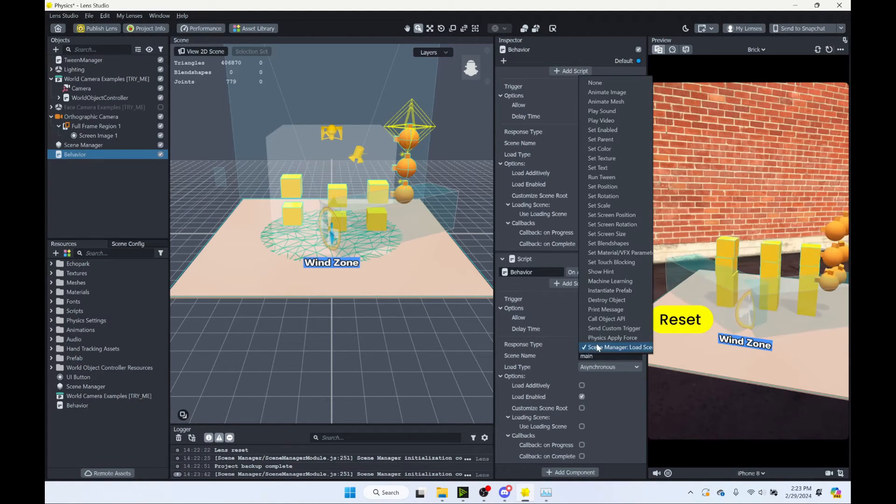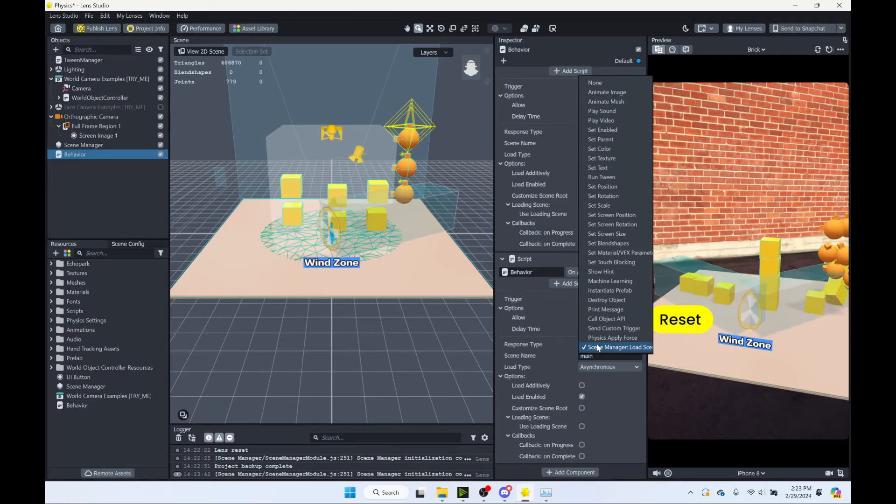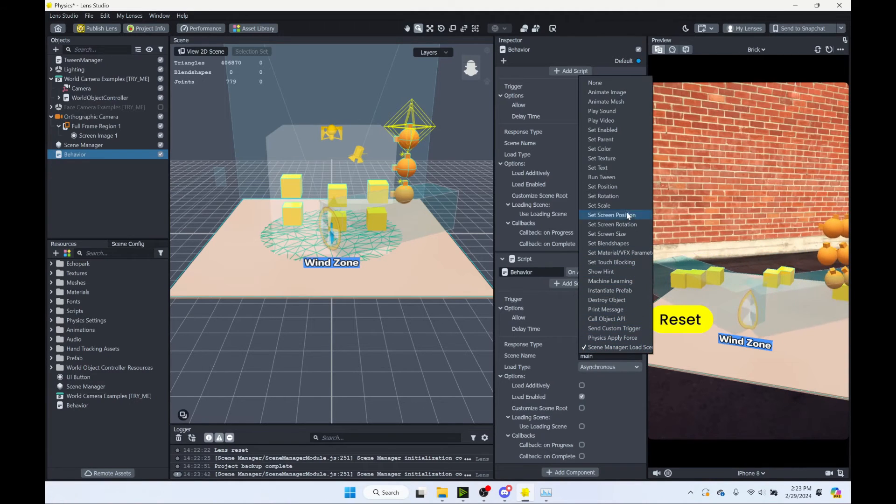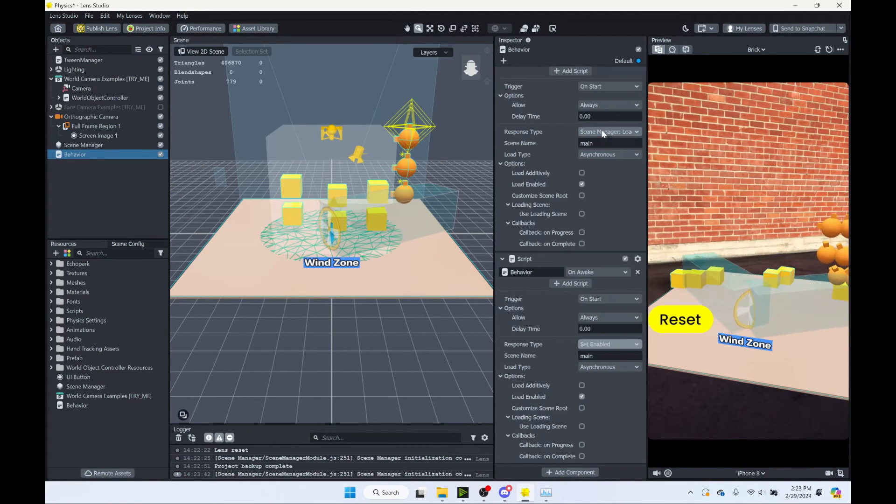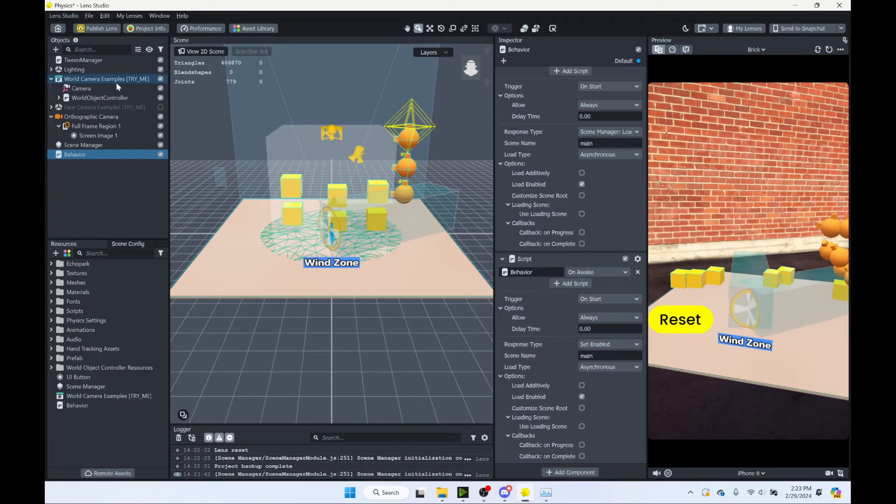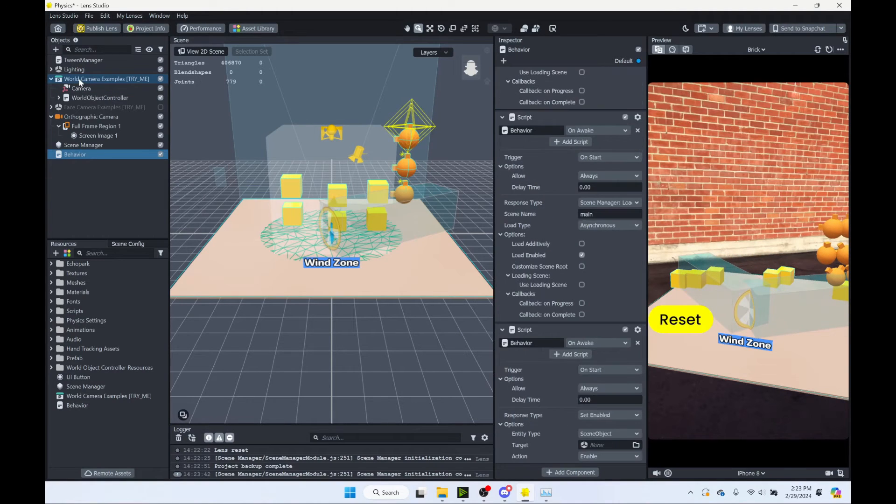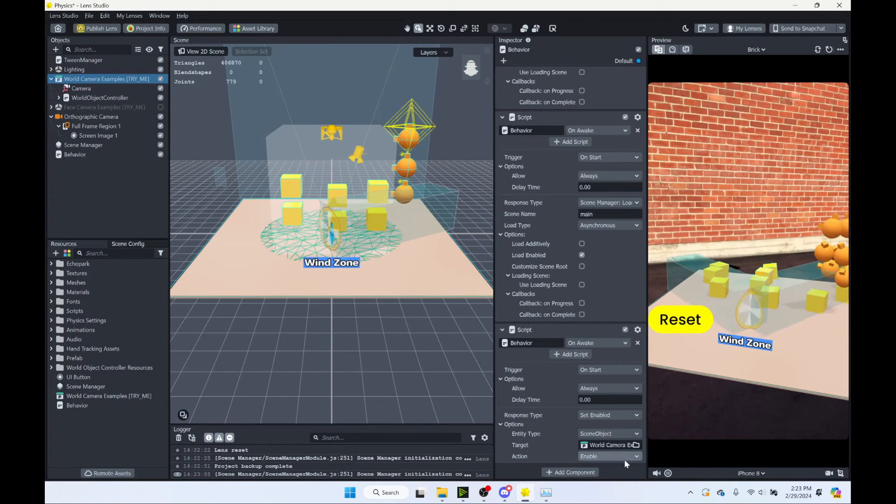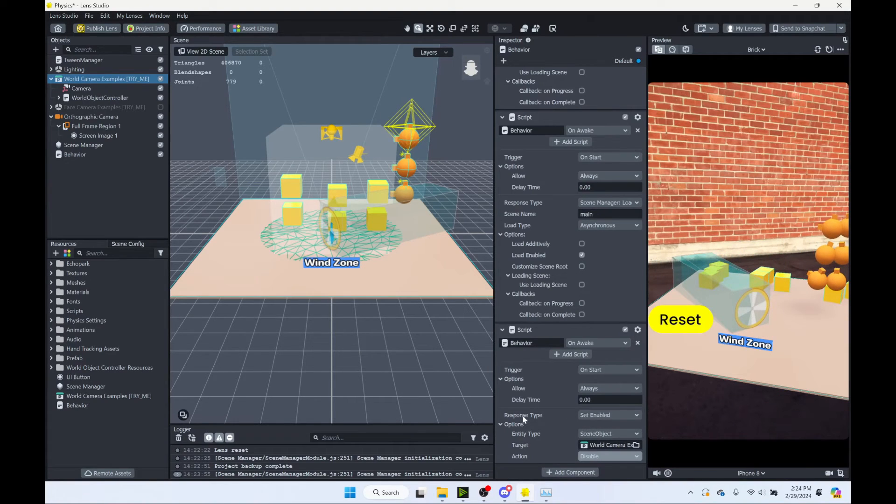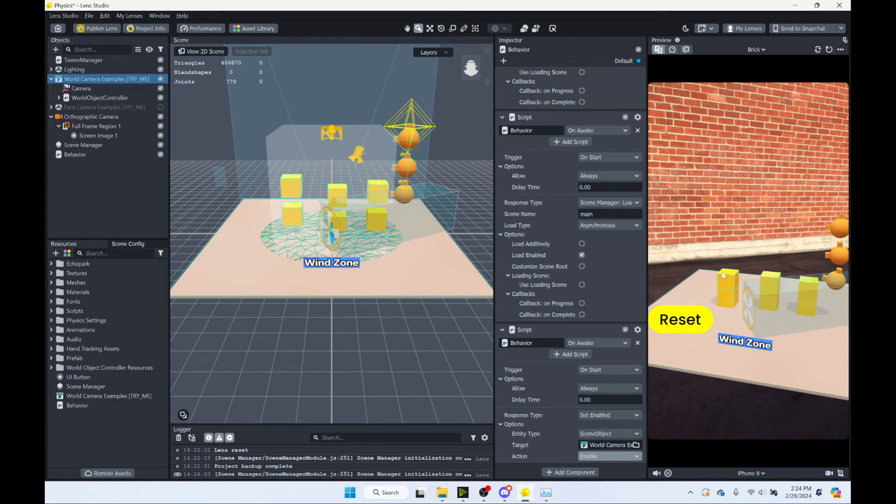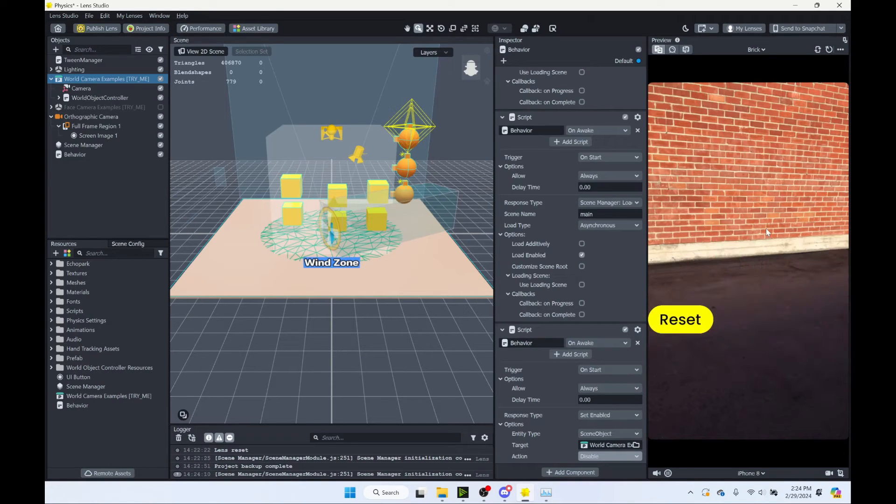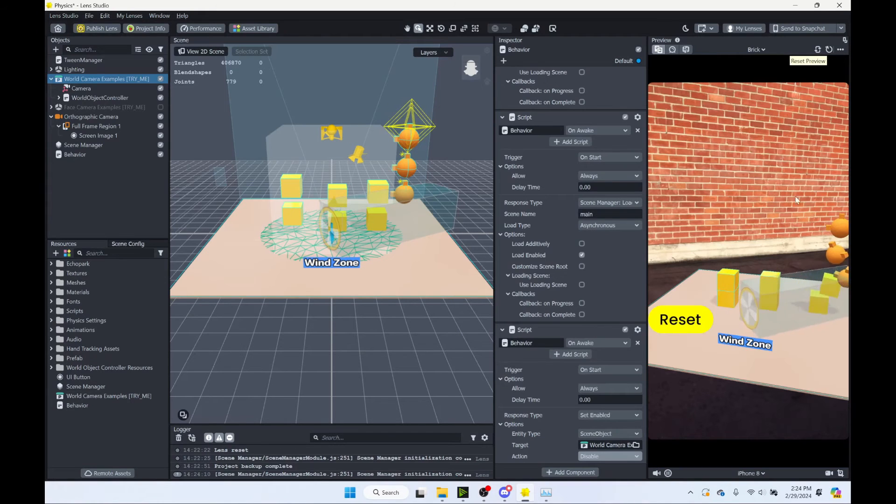So over here, we also want this to be on start. And instead of loading a scene with the scene manager, we're going to take this and choose set enabled up here. And we're going to go ahead and disable our existing prefab here. So you can click and drag that in. Or you can click to select. We'll go with disable. Alright. So let's go ahead and test this out.